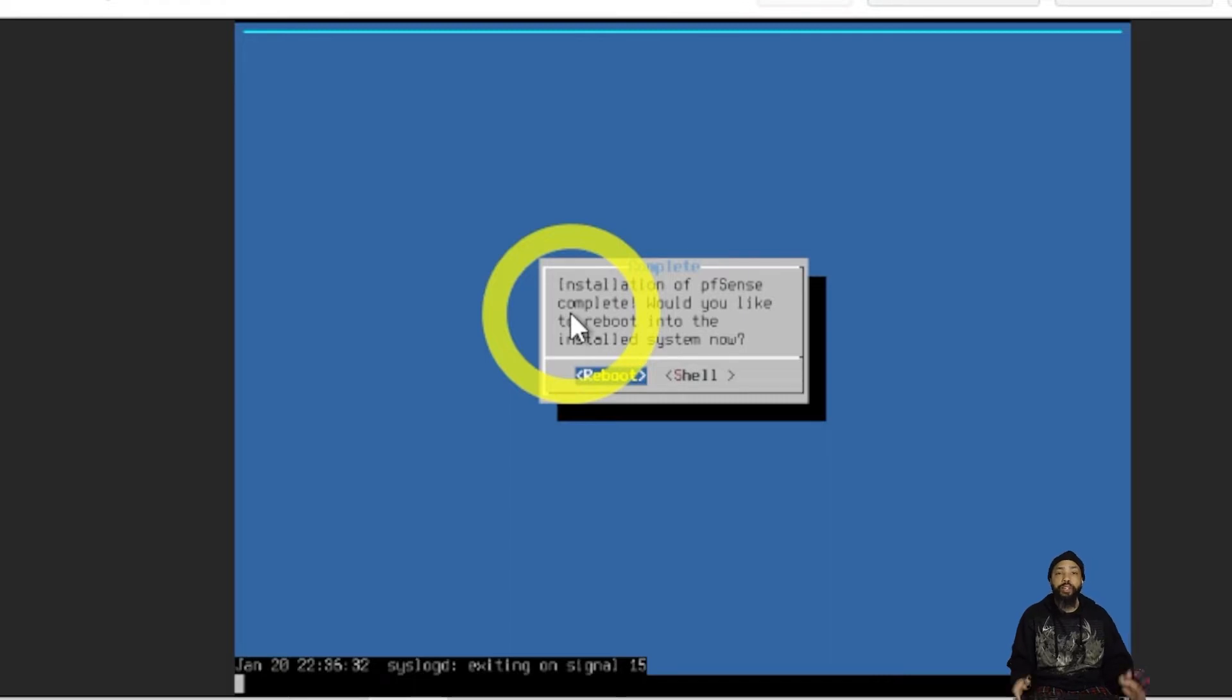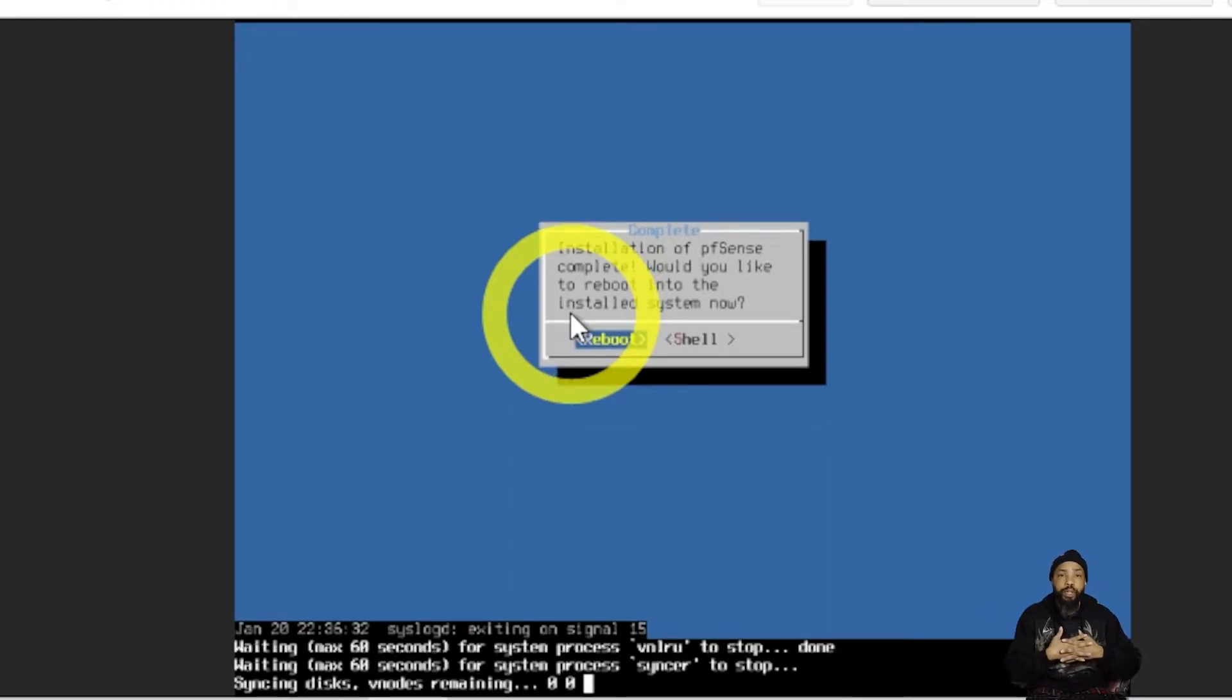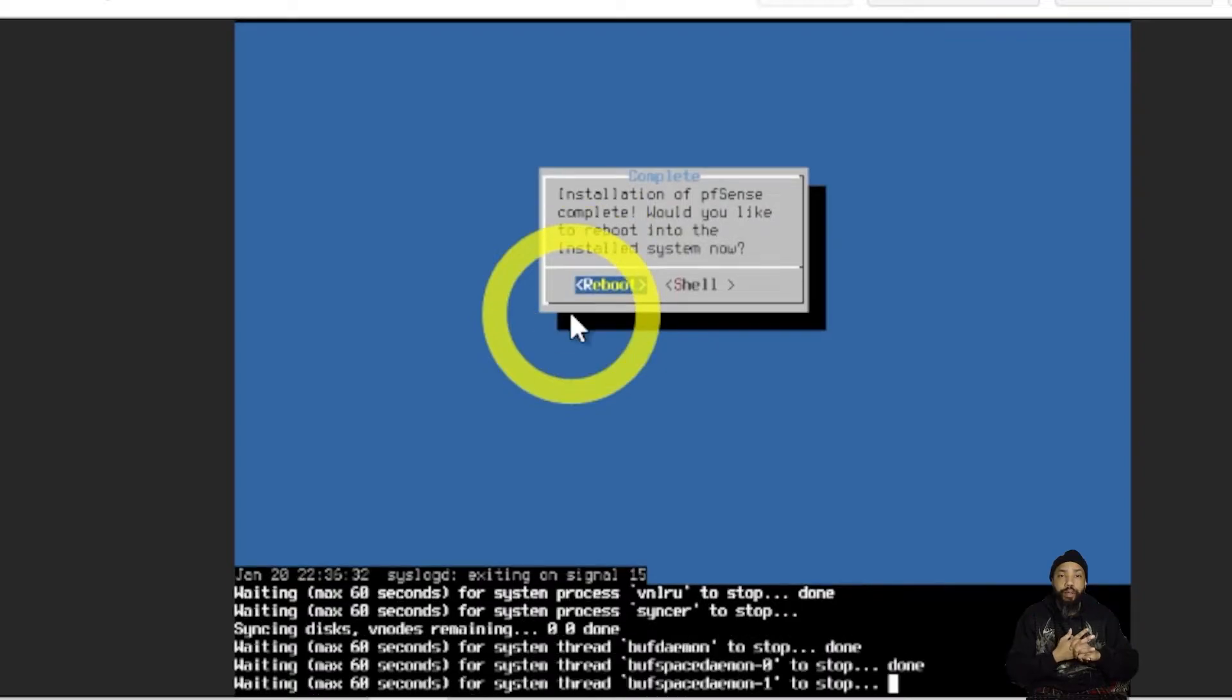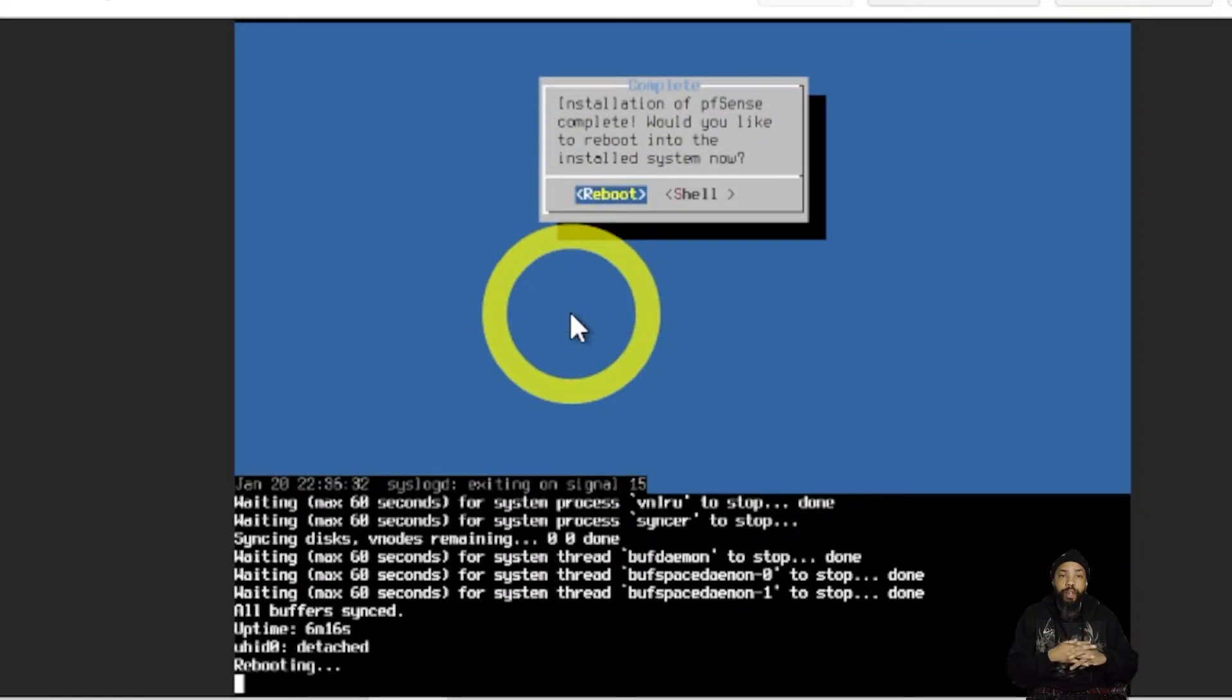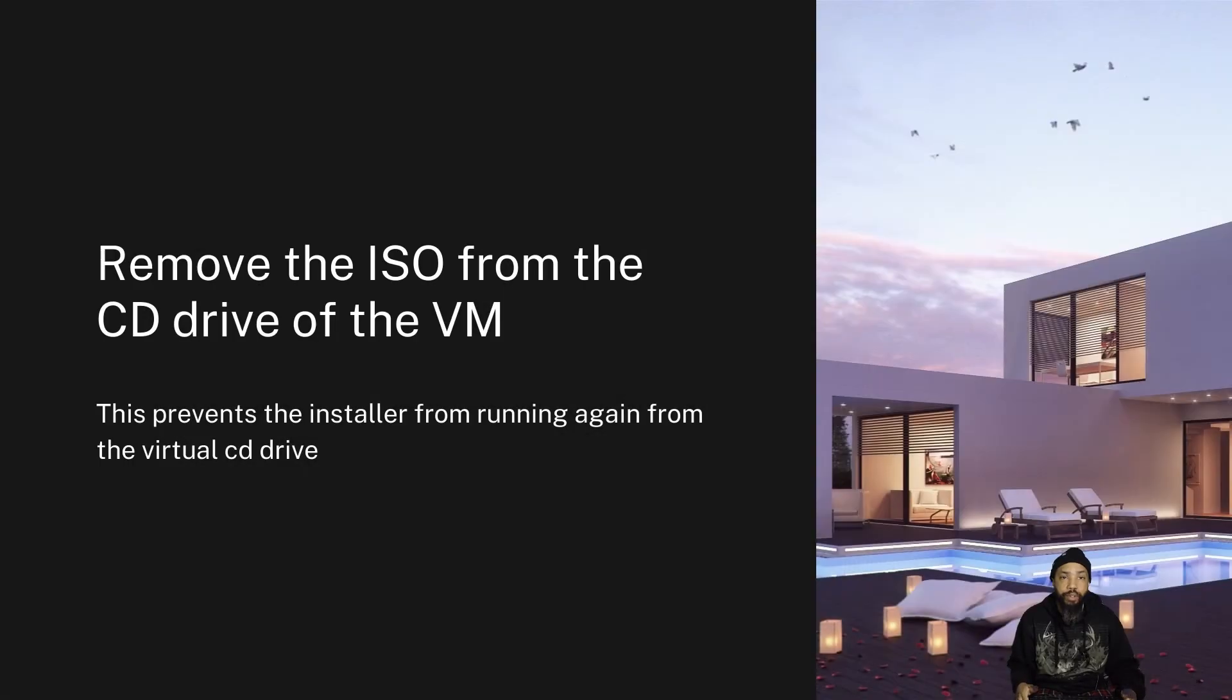And basically, hooray, installation of pfSense is complete. We have some final configuration that we have to do.